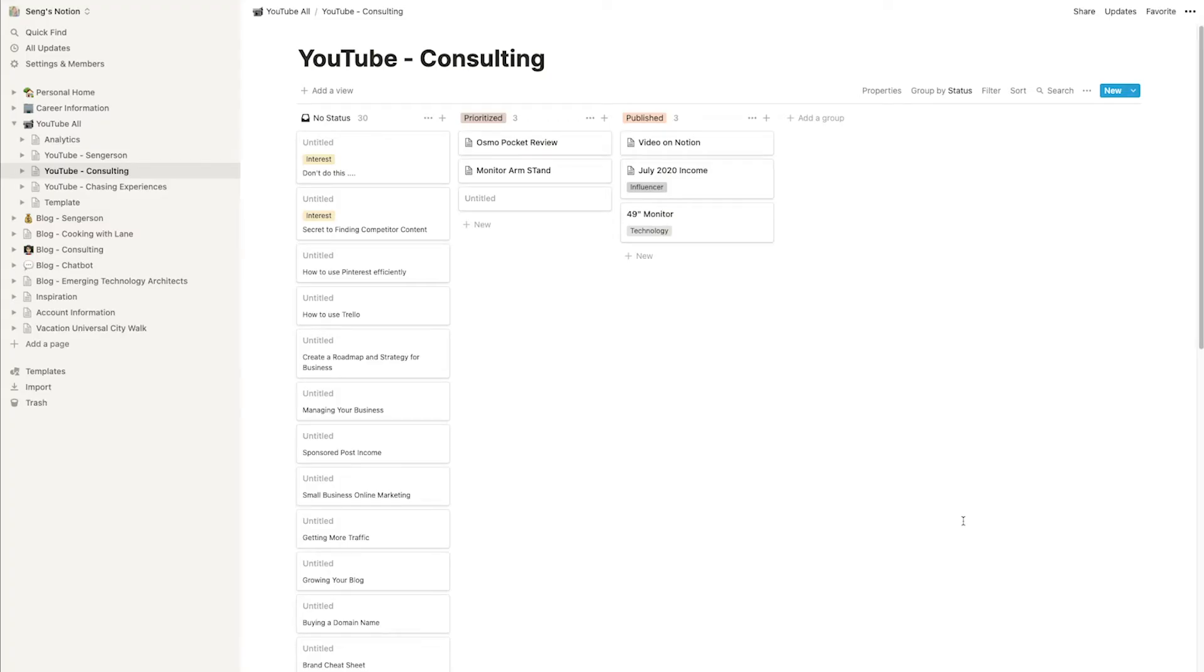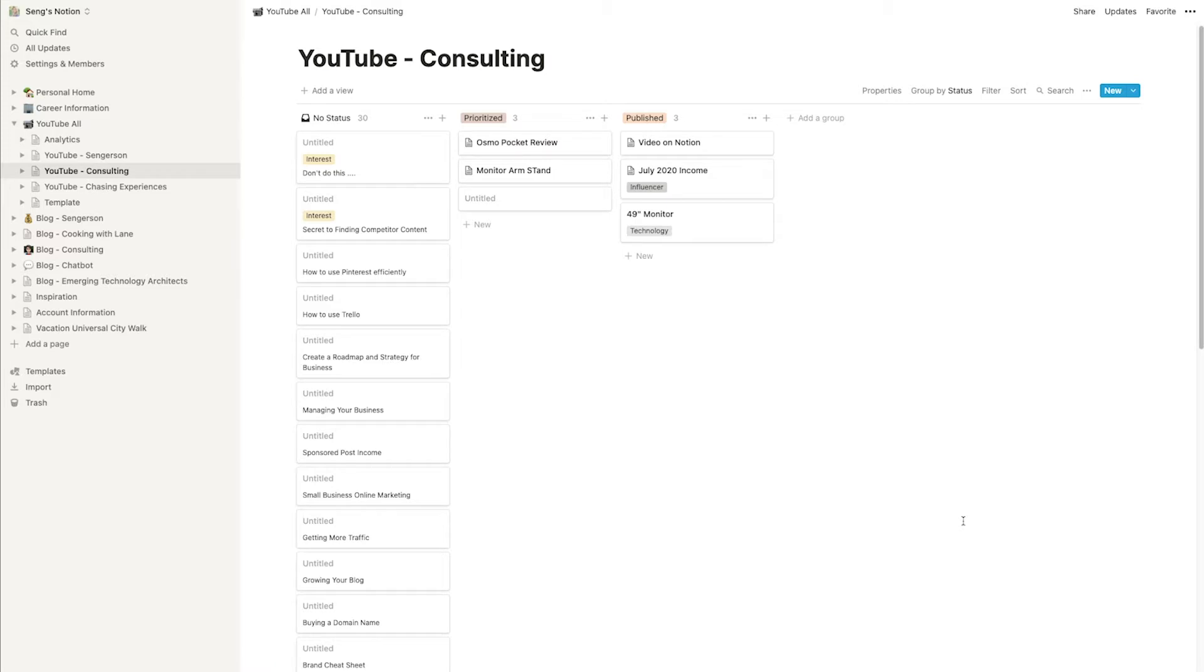Notion is basically a to-do list. It's a database that is customizable to what you need it to be, whether it's note-taking or you want boards or you want a spreadsheet. Notion can do it all for you. It's all cloud-based, so there's no saving to your desktop or anything like that. It's saved in the cloud, and they have free versions as well as paid versions. I'm using the free version, and it's been working really, really well for me.